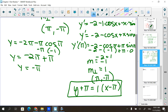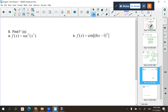At x = π: negative 2 minus cosine π plus π times sine π equals negative 2 minus (negative 1) plus π times 0, which is negative 1. The perpendicular slope is 1. So the equation of the normal line is y plus π equals 1 times (x minus π). You can stop right there. Be careful with that sign — on the problem yesterday it made a difference.